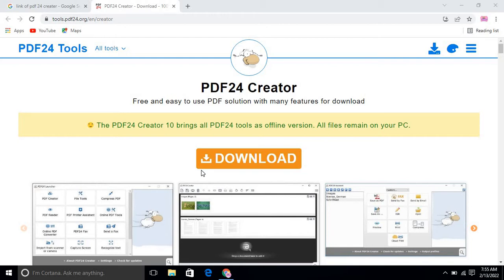We have the tool PDF24 Creator which will help us solve our problem. Using PDF24 Creator, you can change the order of PDF pages, remove certain pages, and merge PDFs easily.